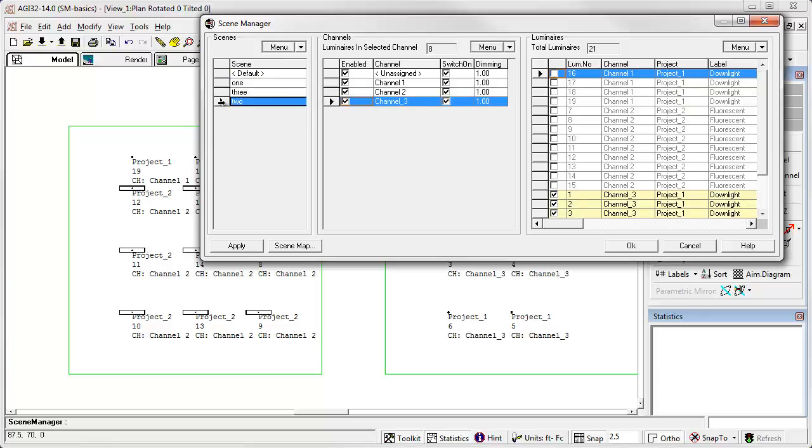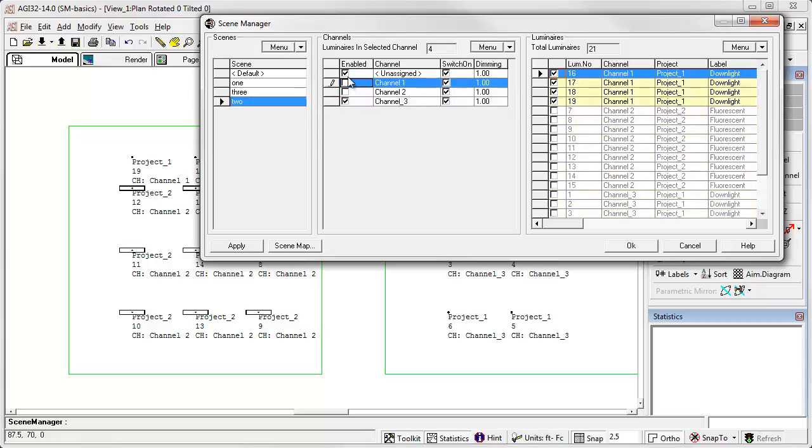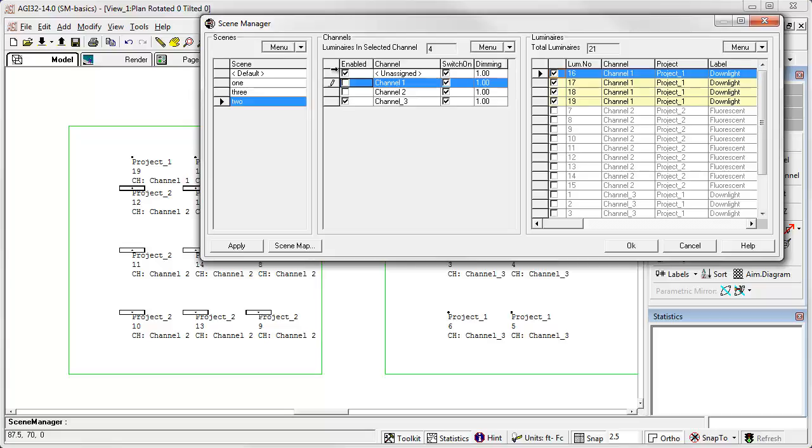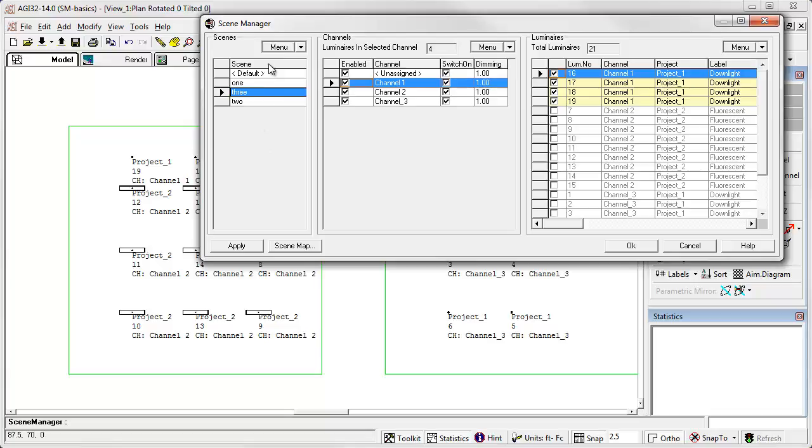Alright, in scene two, I want to see only channel three. We have no unassigned luminaires, so we don't have to worry about those being in the scene. And then in scene three, I actually want both rooms on with channels one, two and three.